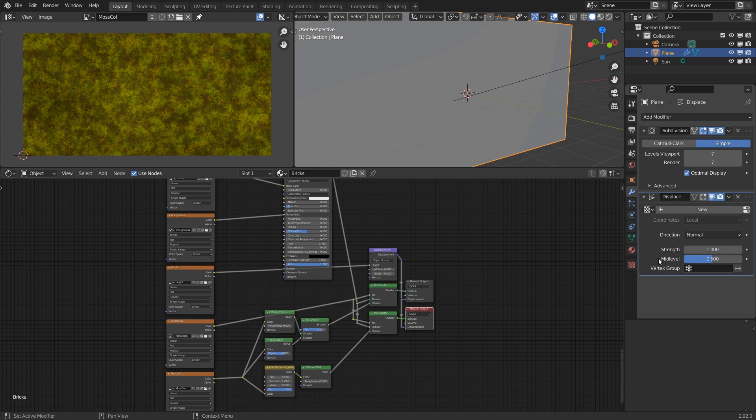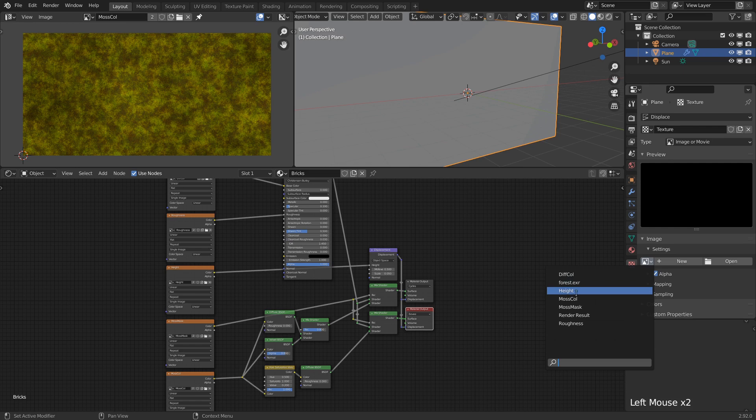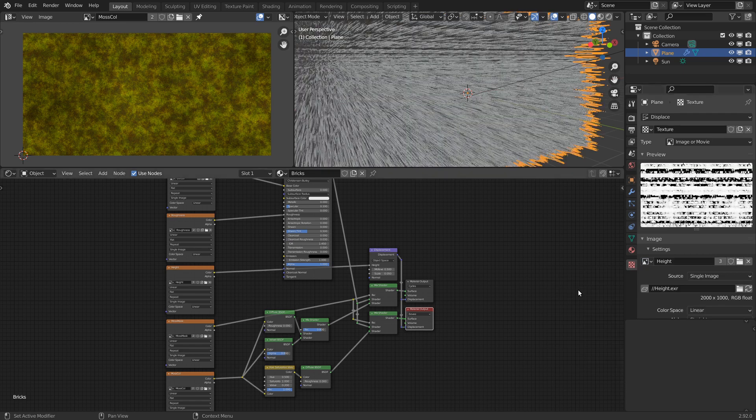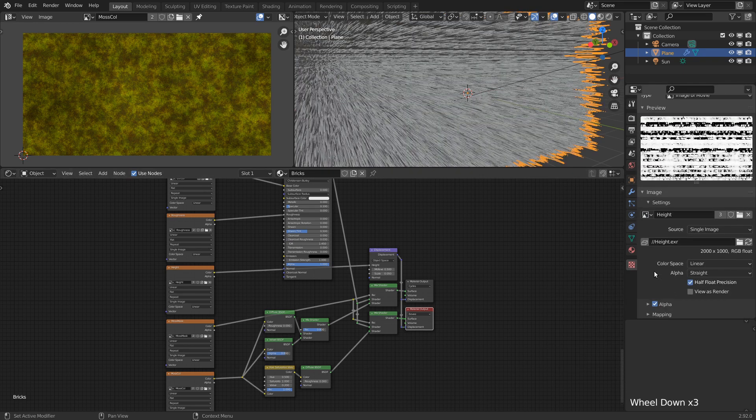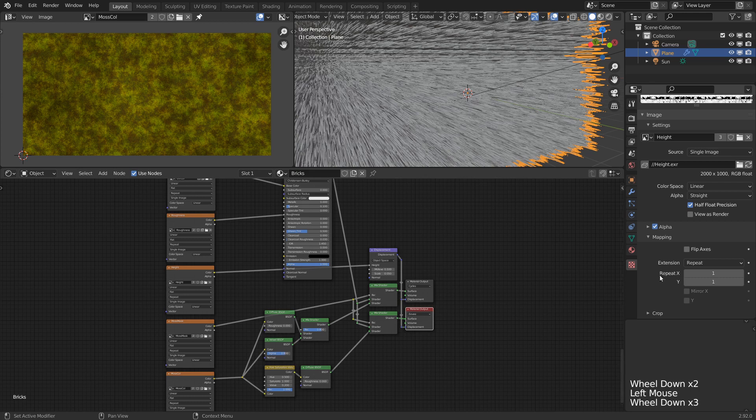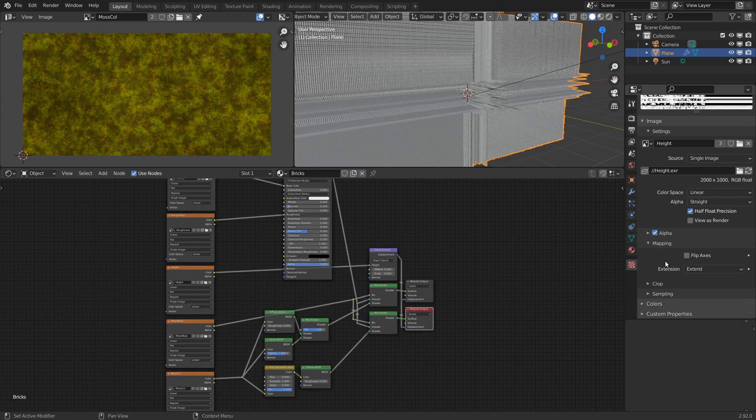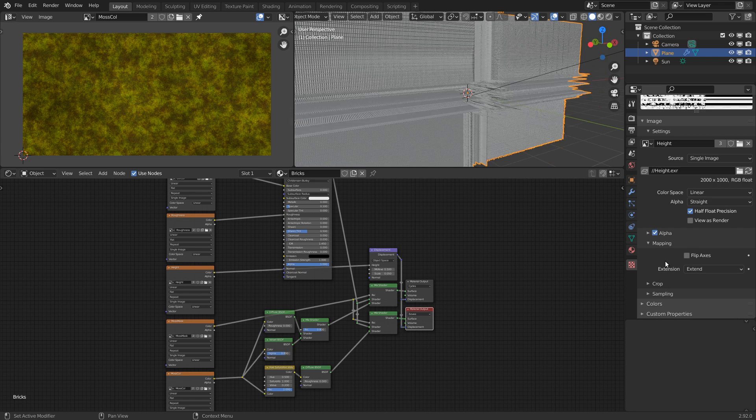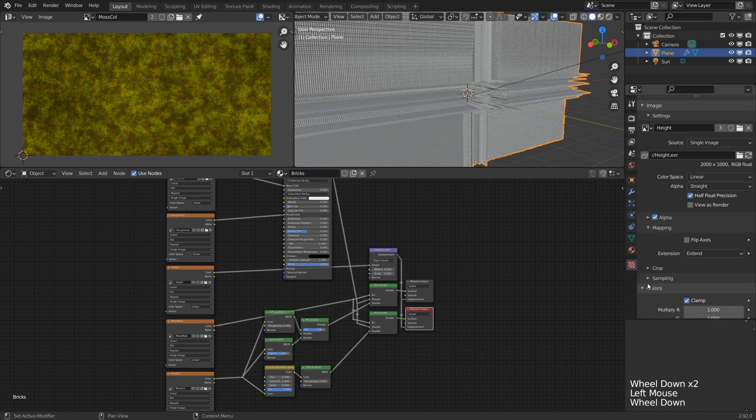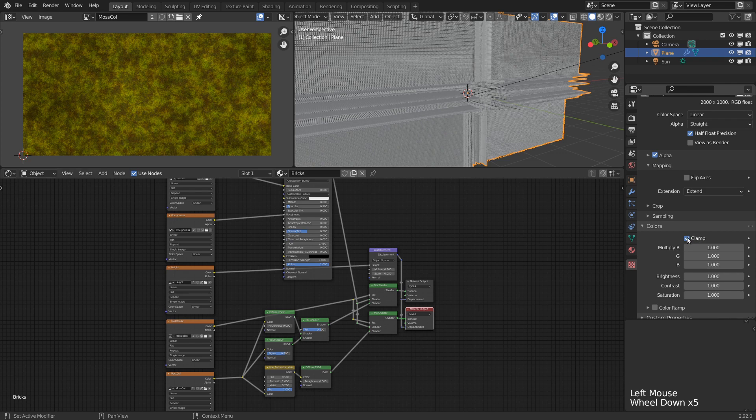Then opening the texture parameters, we can select our displacement map. We only need to change two settings here. Firstly, under the mapping panel we need to change the extension from repeat to extend. This is important to avoid interpolation artifacts at the edges. And the other setting is under the colors panel where we need to disable clamp so that our negative values are preserved.